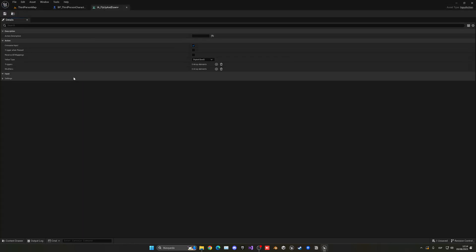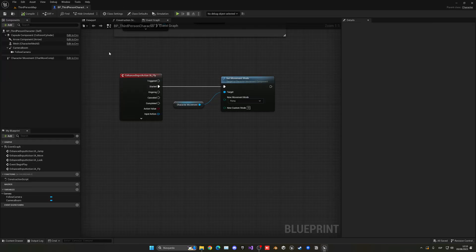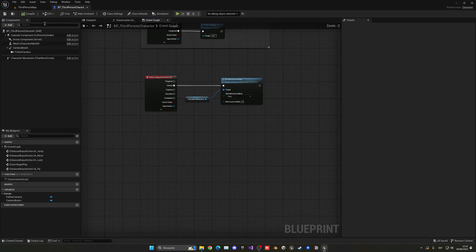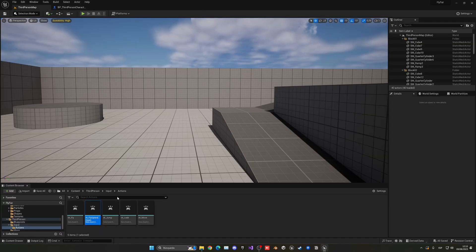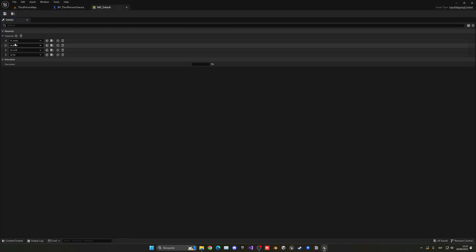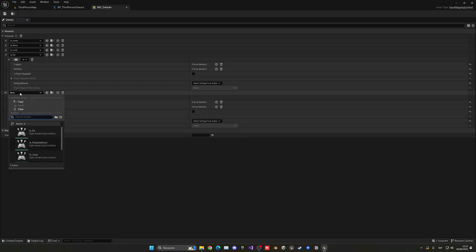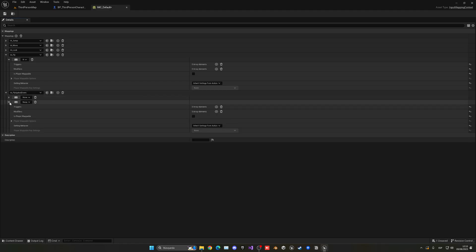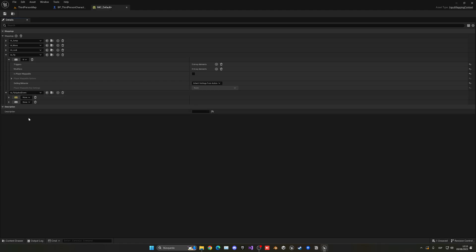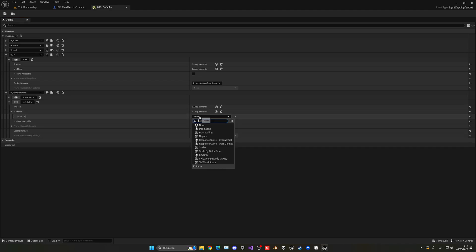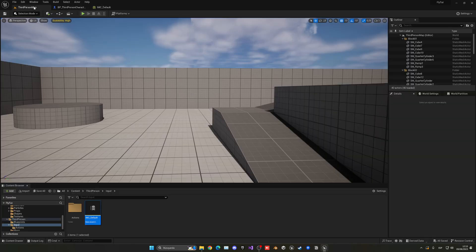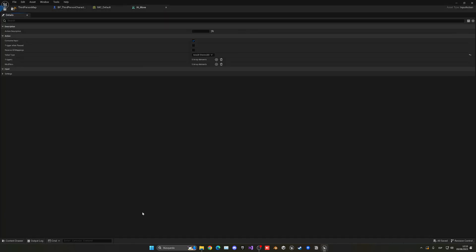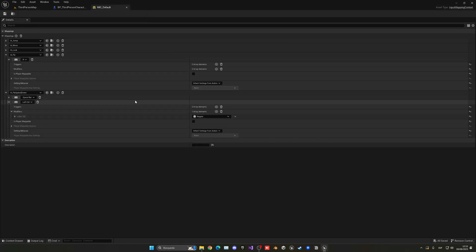Let's open this. The only thing that we have to change here is the value type to be an axis 2D vector. This will allow us to move up or down in two directions, basically, because we have two axes. Now, we can go back into our collection, open this up, and add it. I'm going to add two keys here. One will be space and one control. Left control will have a modifier, which will be negative, so it will go down. And the space bar will be already positive. It's very similar to our IA move, but for basically going up or down instead.